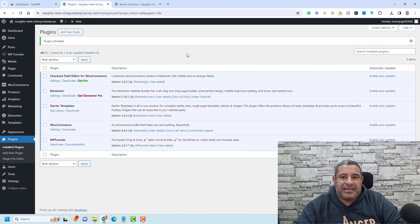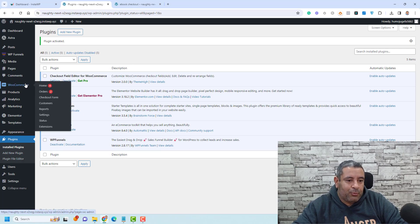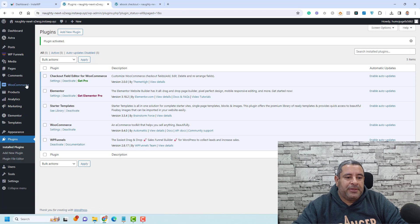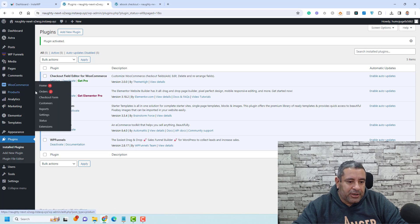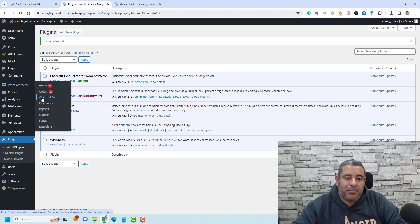And now once this plugin has been activated, we will find that under WooCommerce, you will find a new tab called Checkout Form. So let me click here.